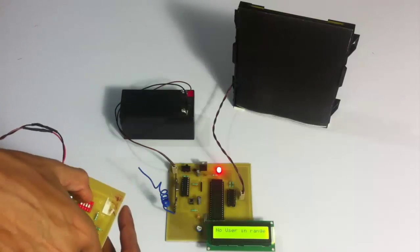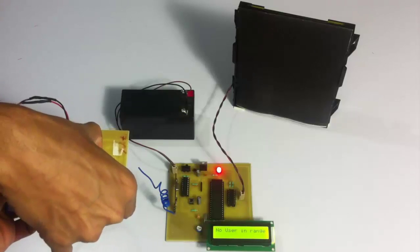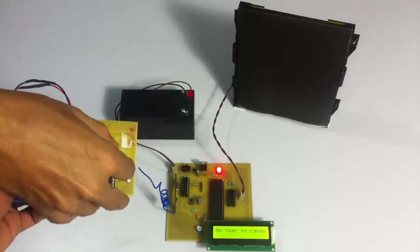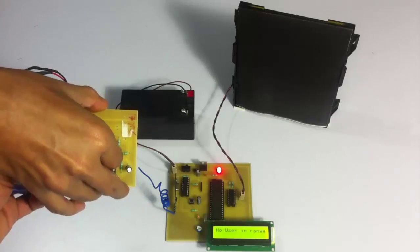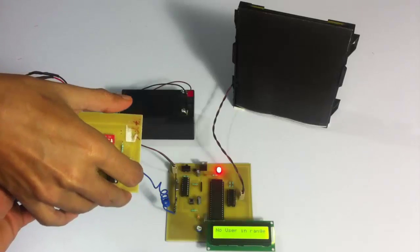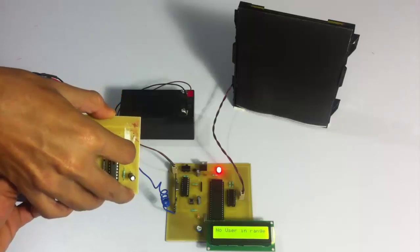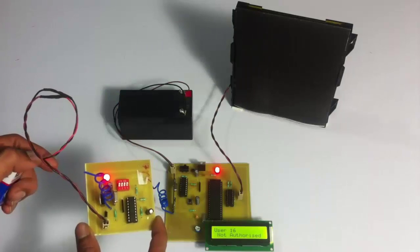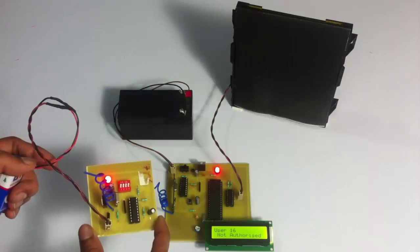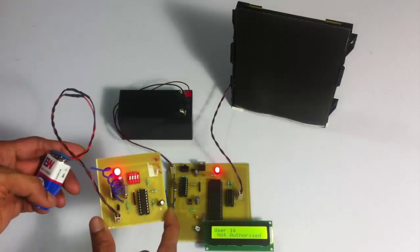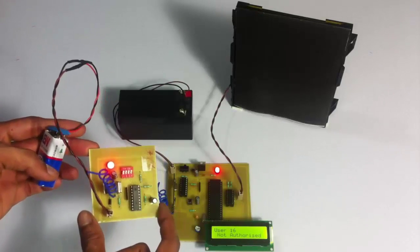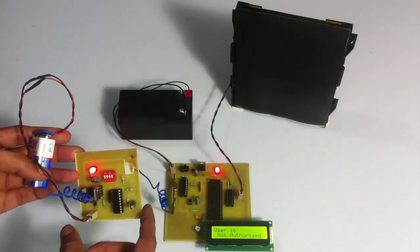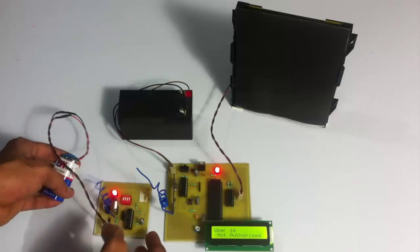Now let's demonstrate an invalid vehicle. Setting the code to 1001. You can see what happens. As you can see, it's showing user 16 is an unauthorized user and is not allowed to enter the garage. Hence, it doesn't open the door.